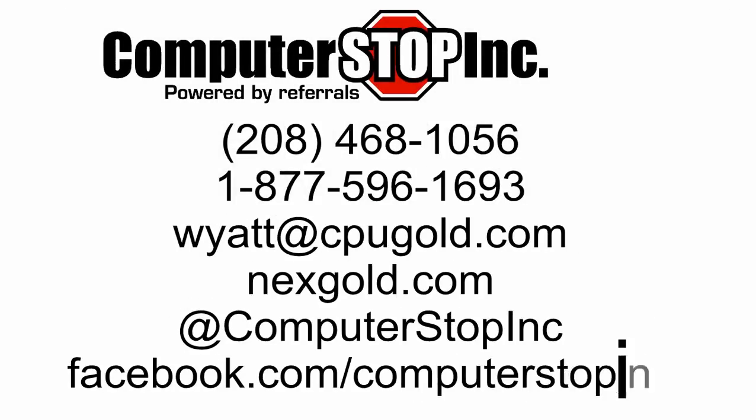If you have any questions about OpenOffice or other computer related things, please don't hesitate to contact us here at ComputerStop. We'd love to hear from you.